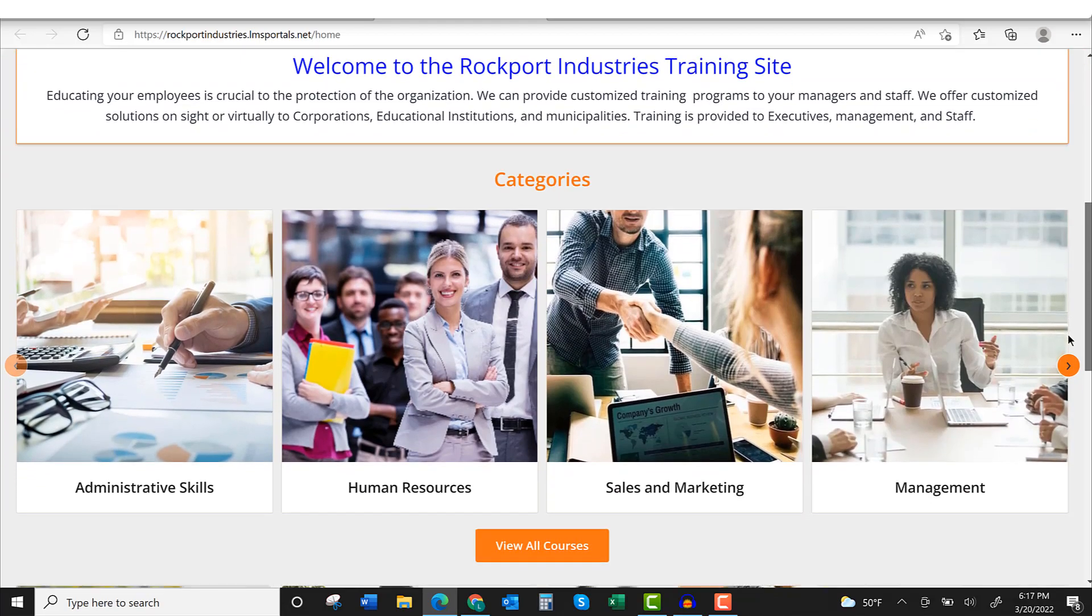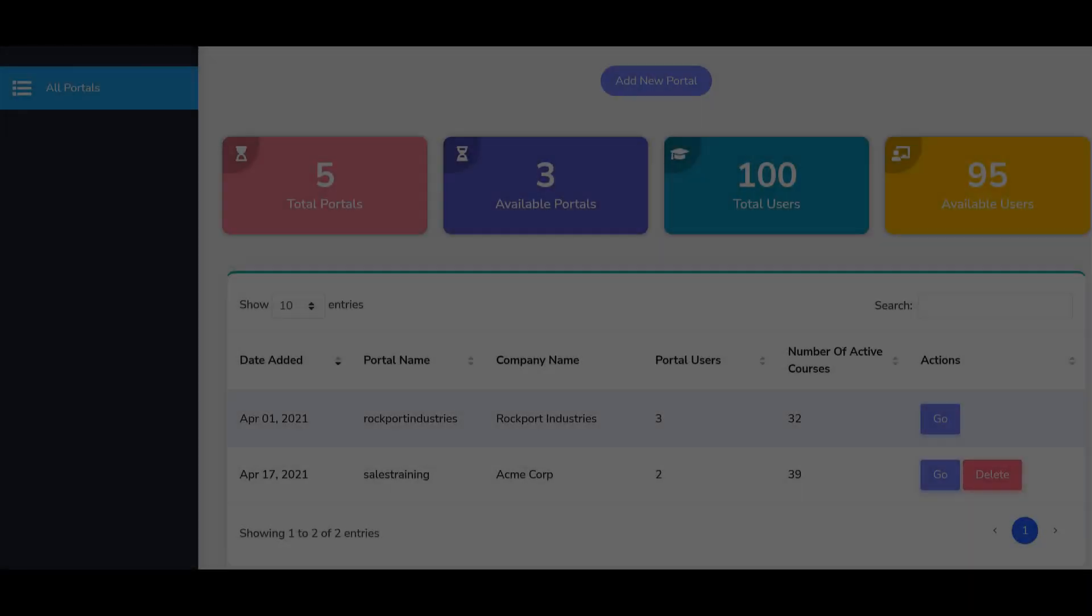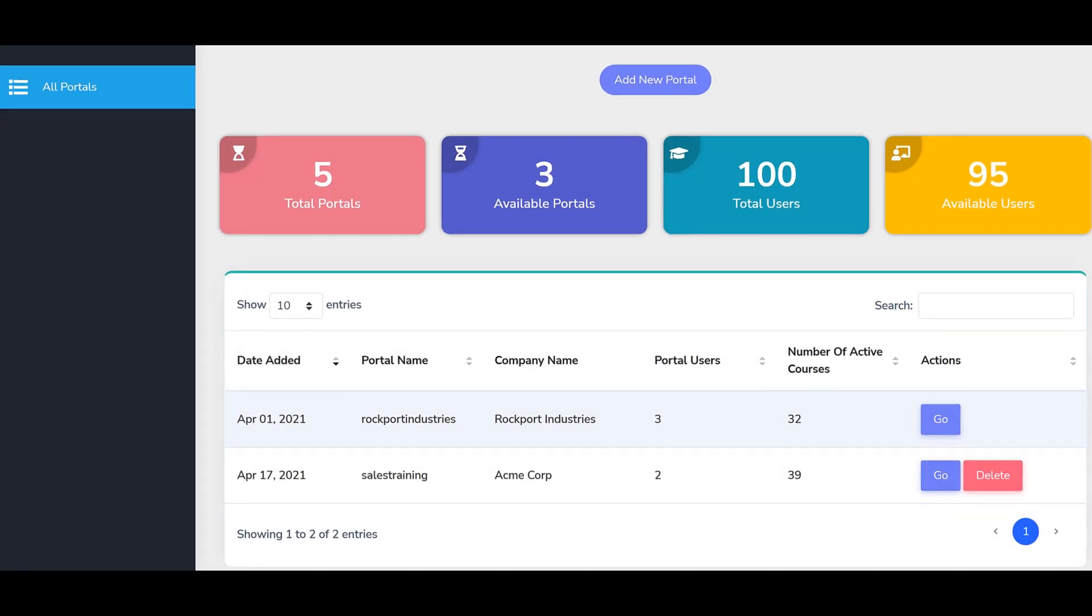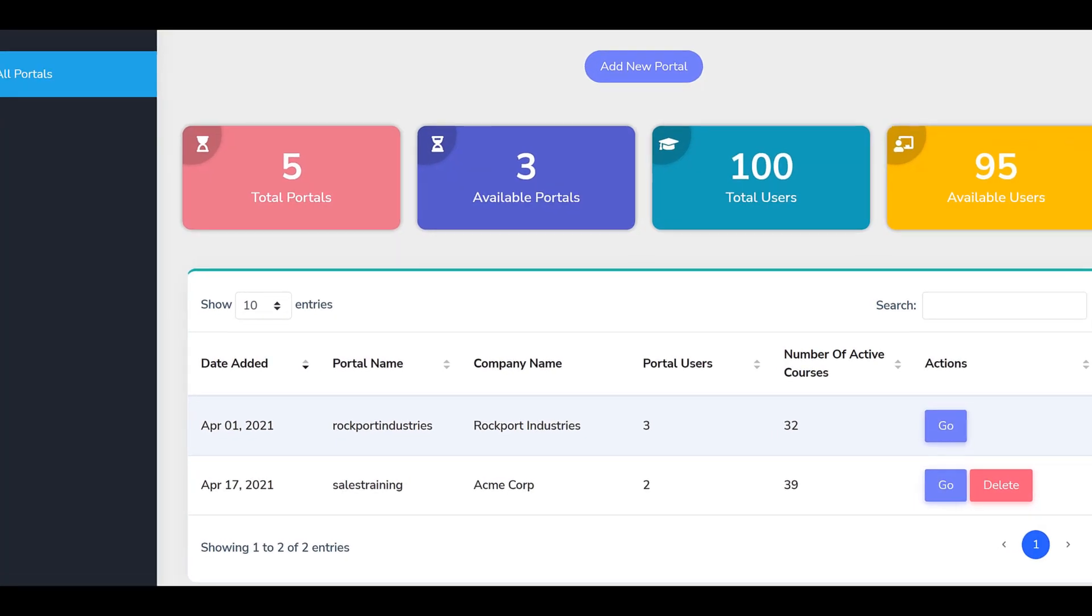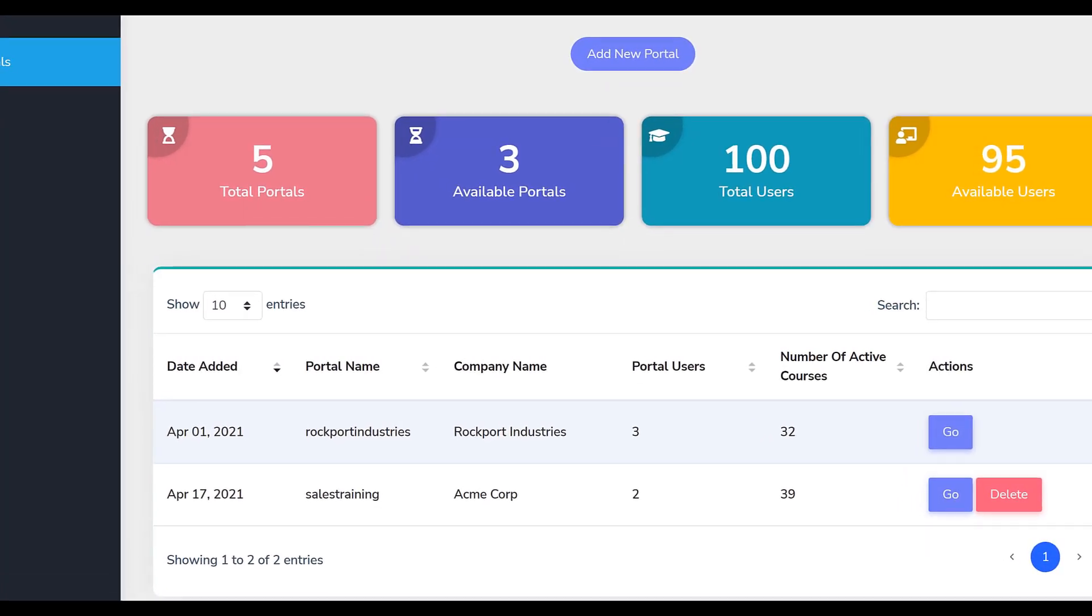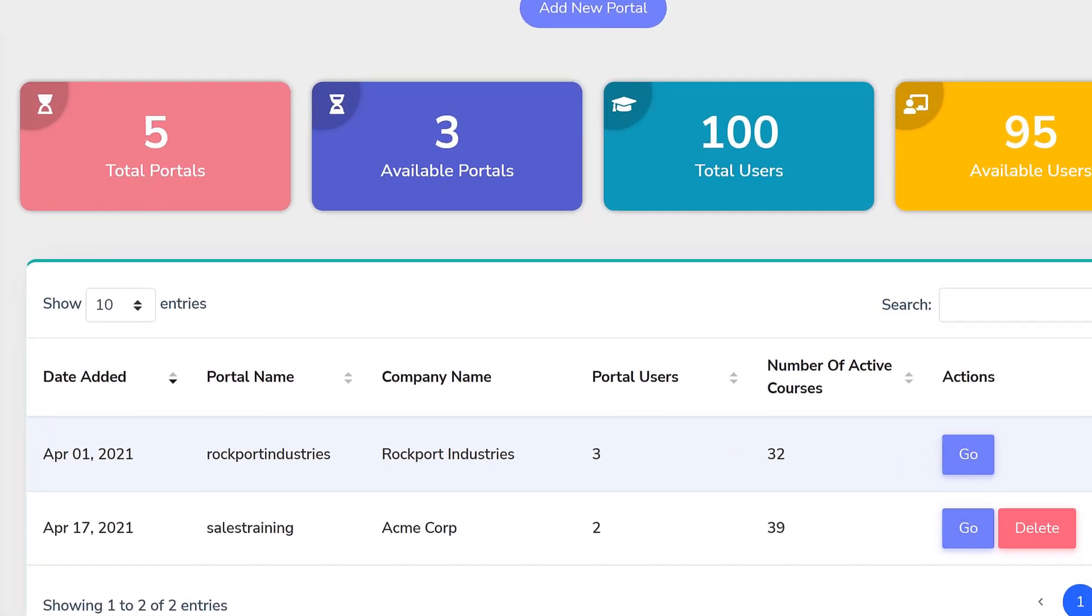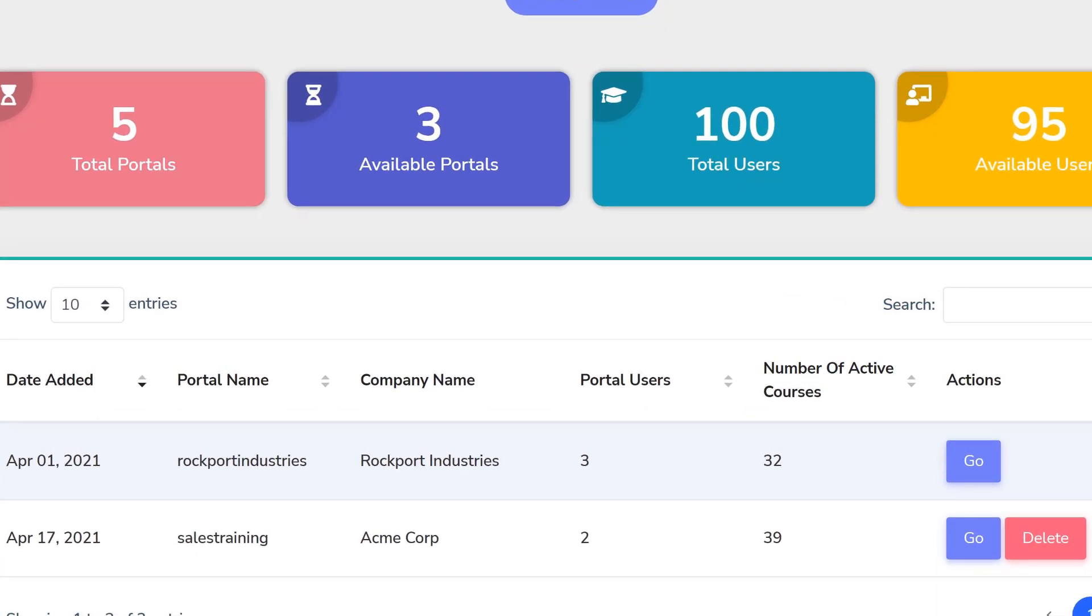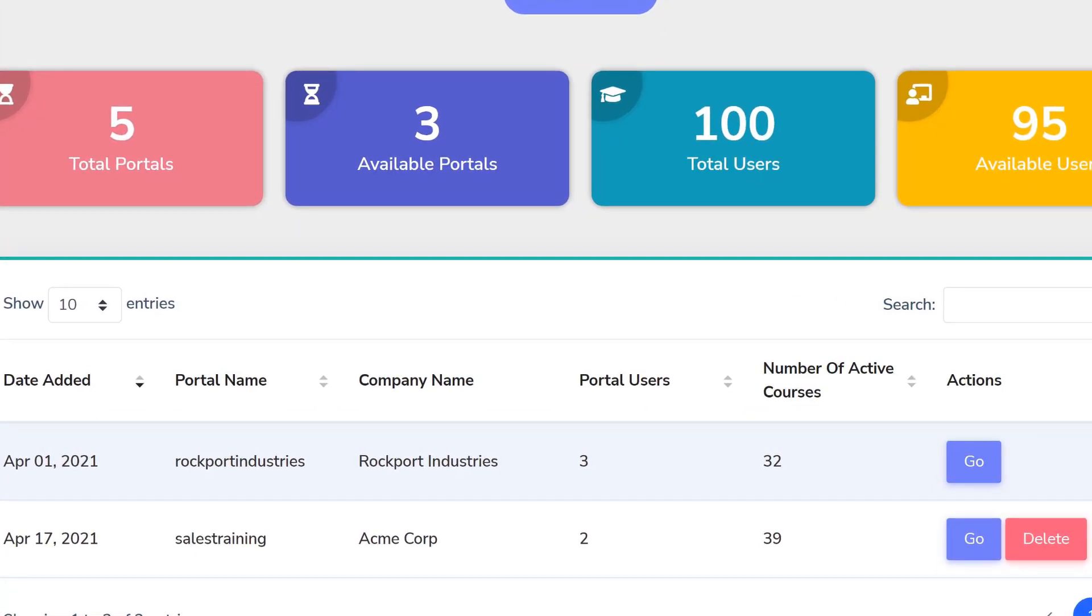As an LMS Portals administrator, you manage an account. From that account, you can launch and manage multiple portals, a portal being a learning environment that you dedicate and customize for a specific audience, such as a group of employees, a corporate client, or a channel partner.